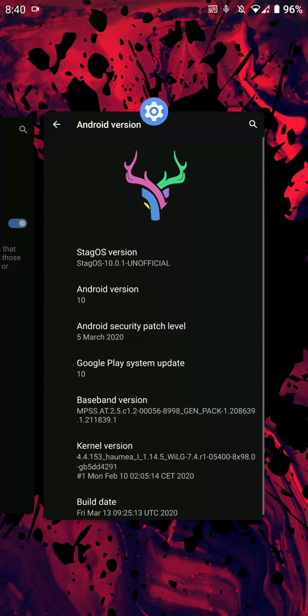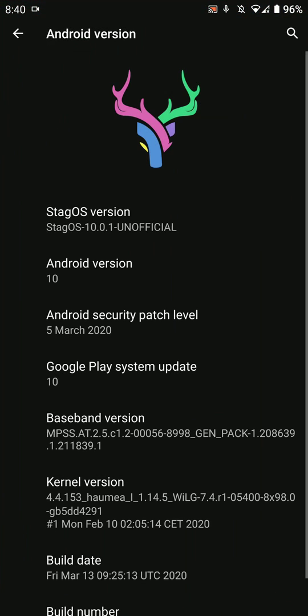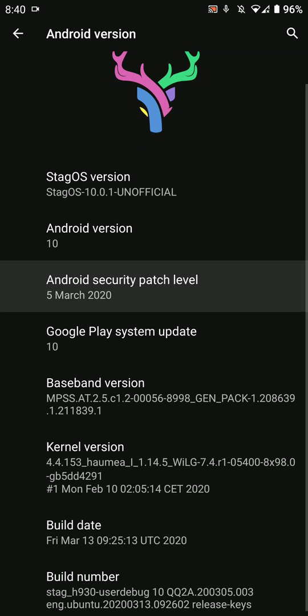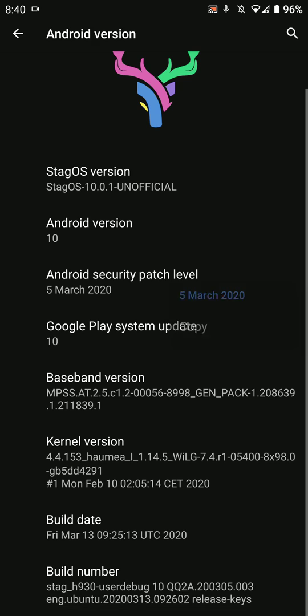Hey everyone, in this video we're going to look at the StagOS ROM for the LG V30. This has the latest Android security patch level as of now and is based on Android 10.